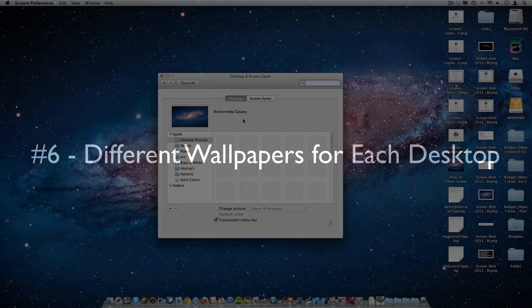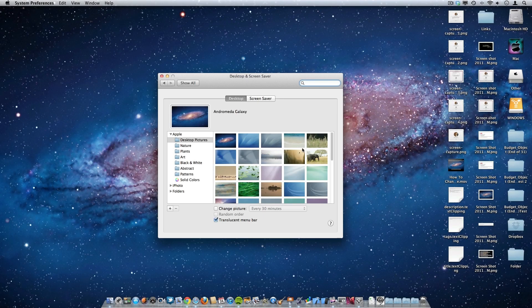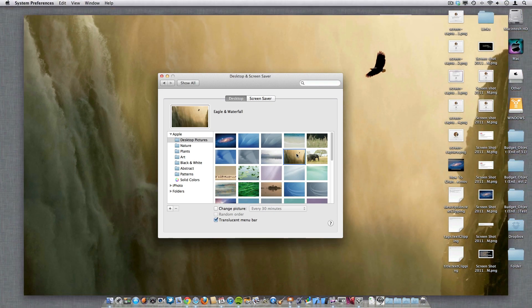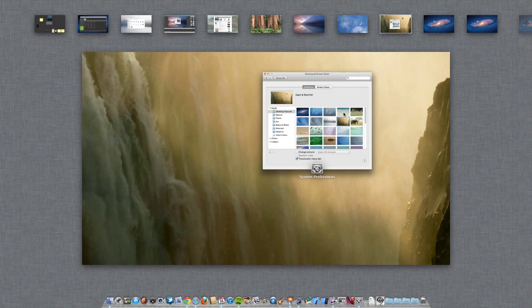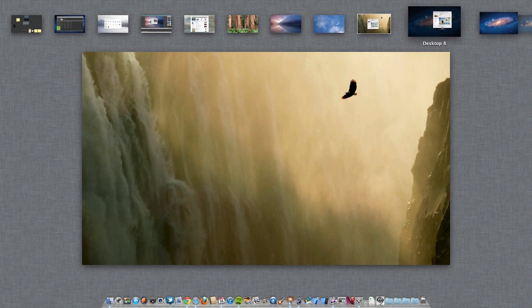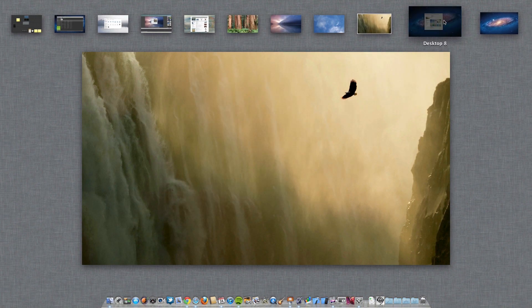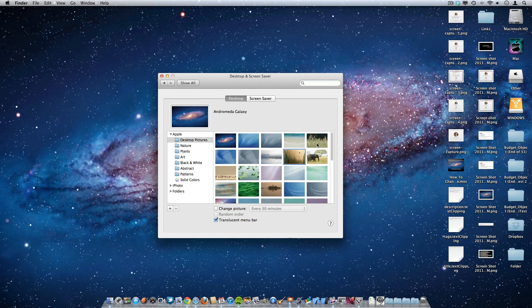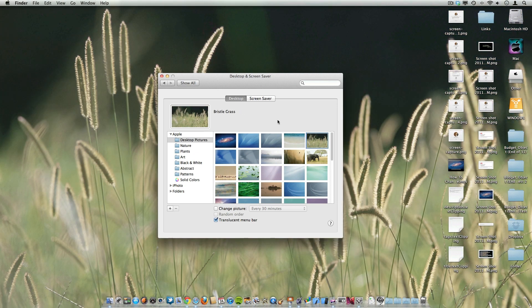Now at number six we have different wallpapers for each desktop. So all you need to do is open up System Preferences, go under Desktop and select a new wallpaper, then drag System Preferences into another desktop and select another wallpaper.